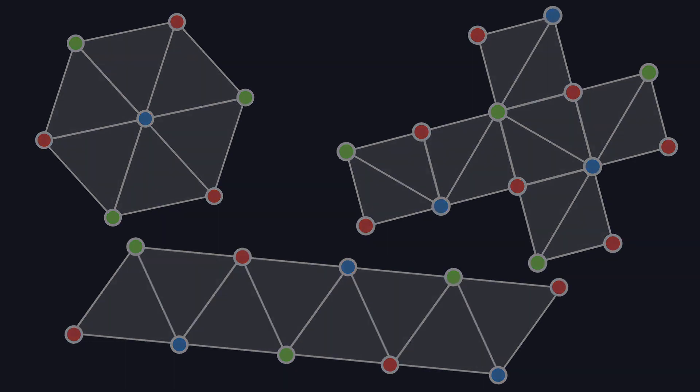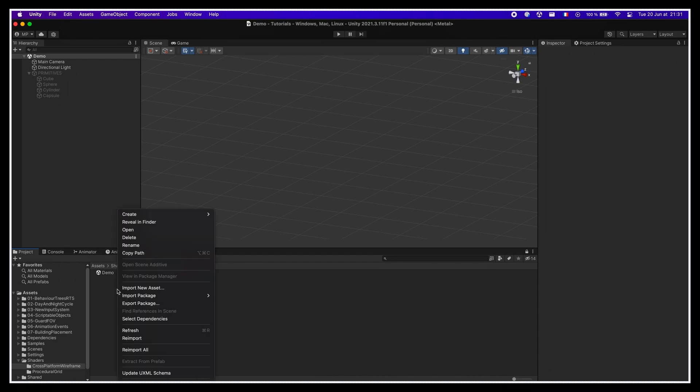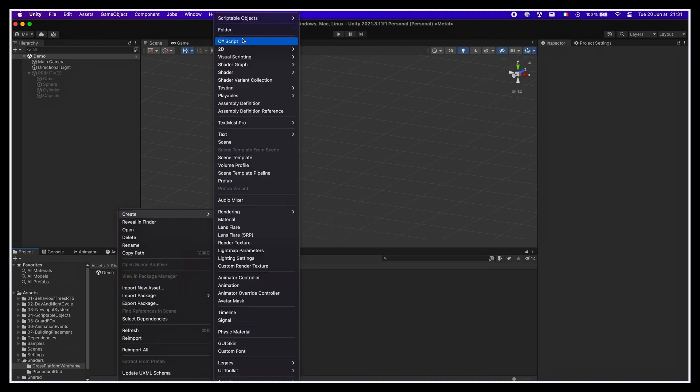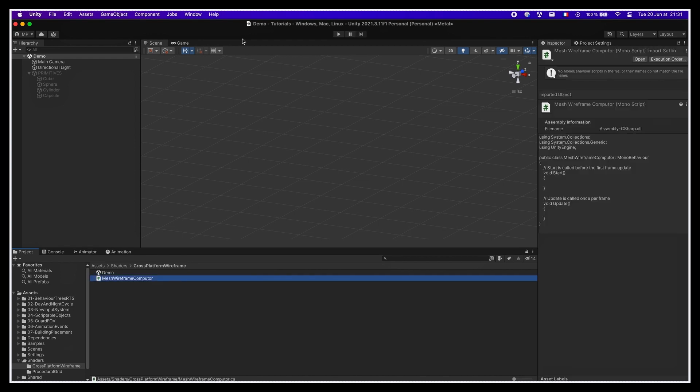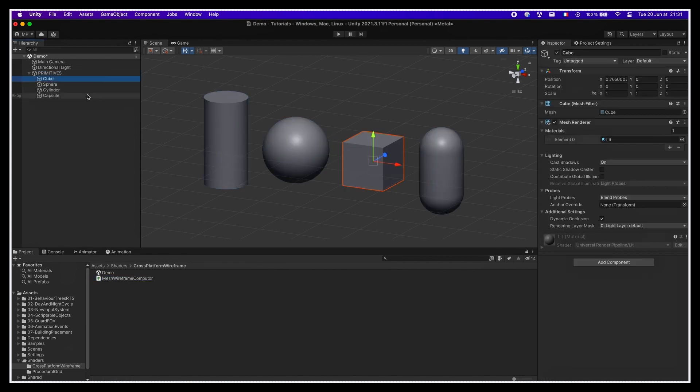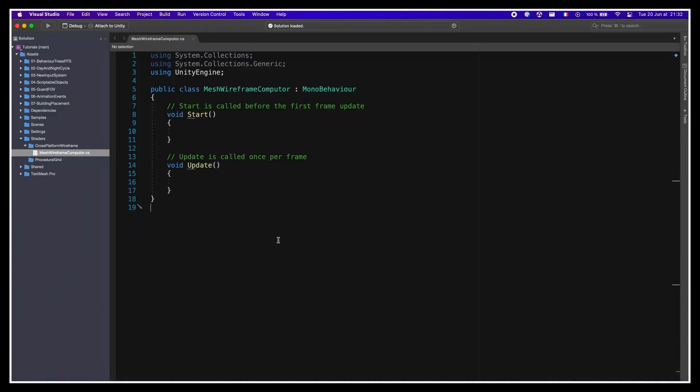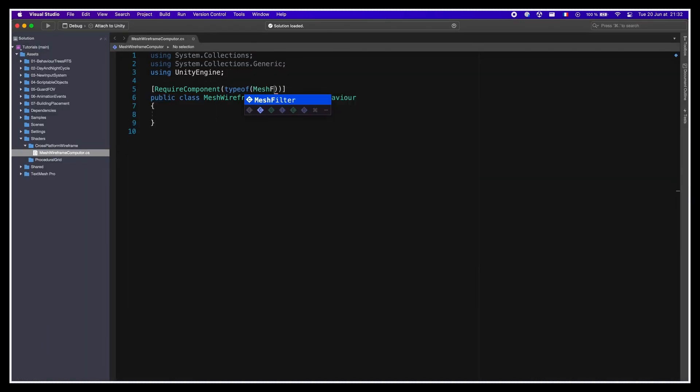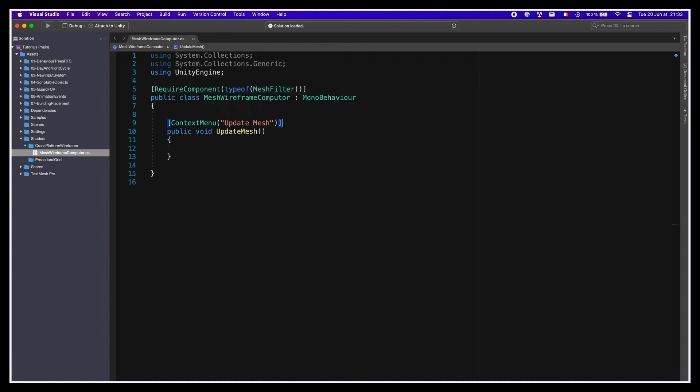In order to implement all of this, the idea is quite straightforward. First, we'll make a new C-sharp script in our project, for example one called MeshWireframeComputer. And we'll put this script on some primitive objects just to see how it works with some basic shapes. Then, inside the script, we'll add a function called UpdateMesh. I'll give it a context menu attribute, so that we can call it directly from the editor, outside of runtime, and get our mesh data ready immediately, so that we can work with it in our shaders.